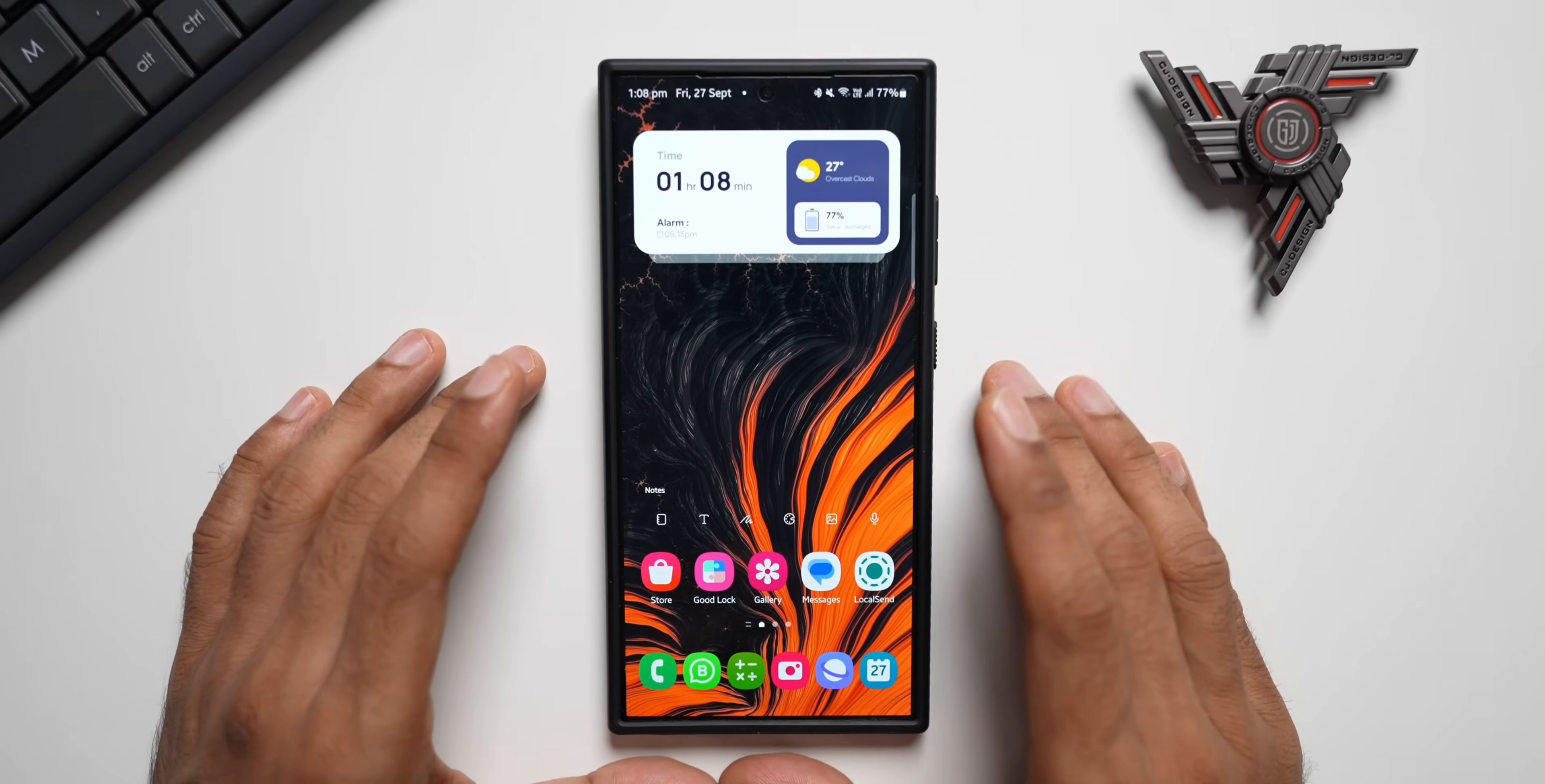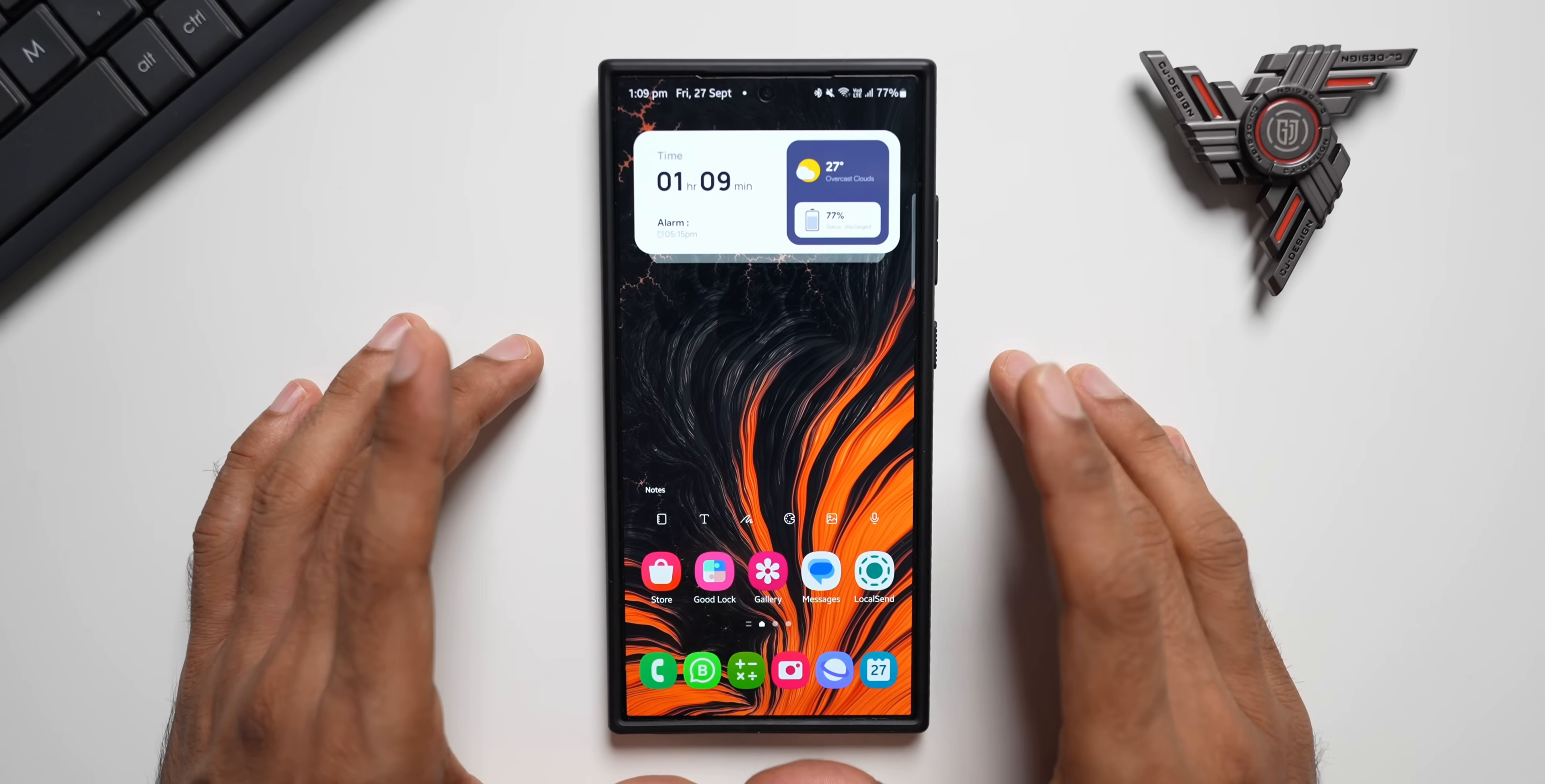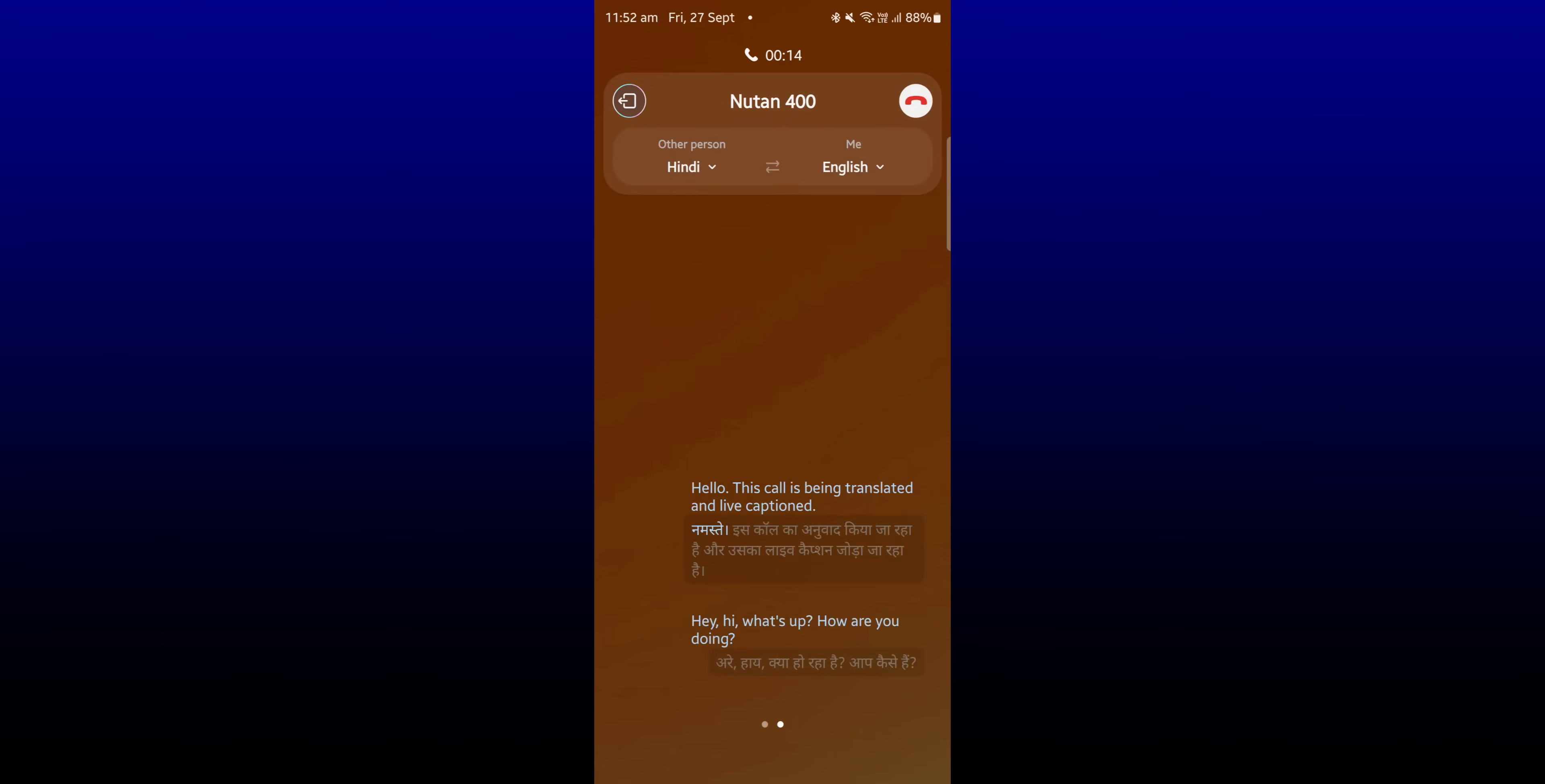Now this feature is really powerful and we have got this on the Galaxy phones and we are quite happy about it. But is it really working well? Is it practical? That is something we need to know. Now I did try using this live translate feature. I did make a call and I was talking in English and the other person was talking in Hindi.